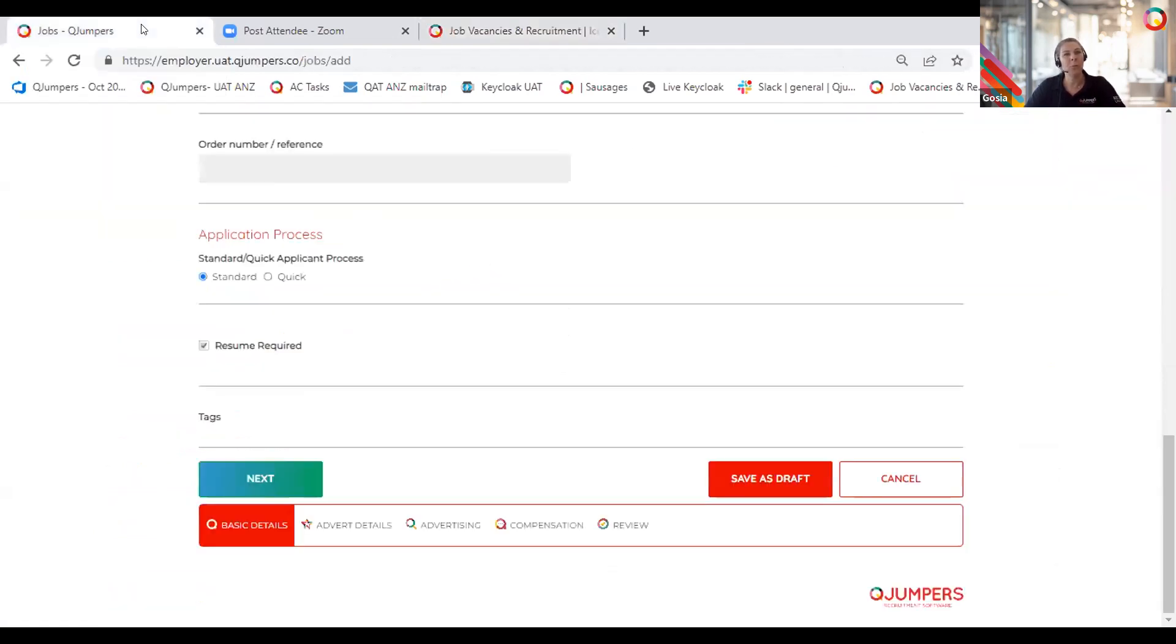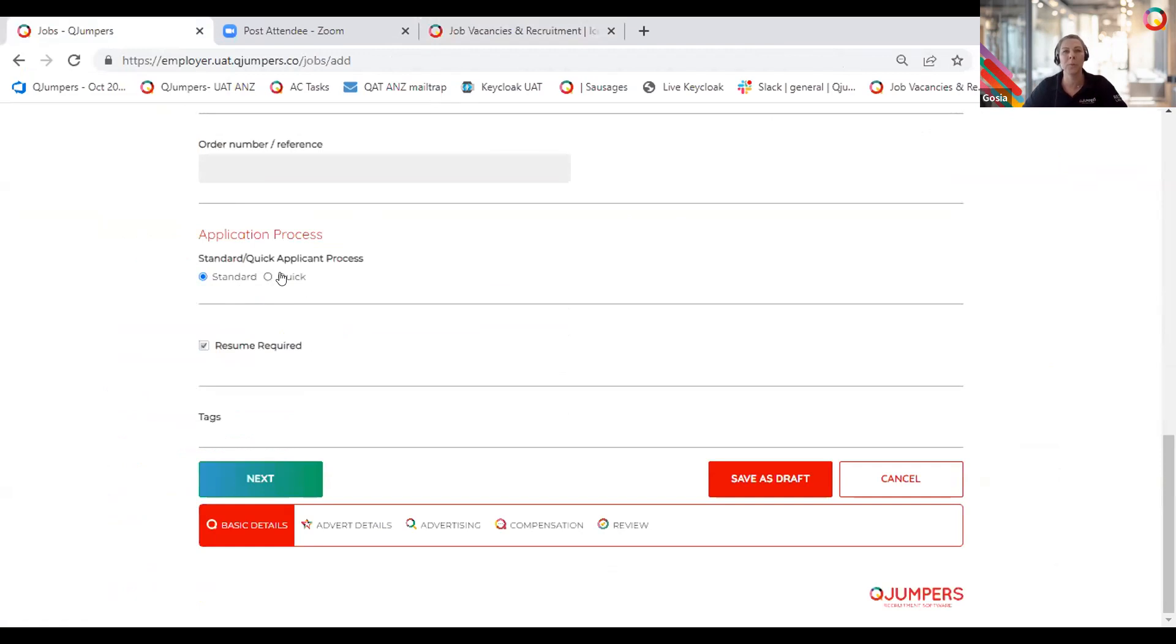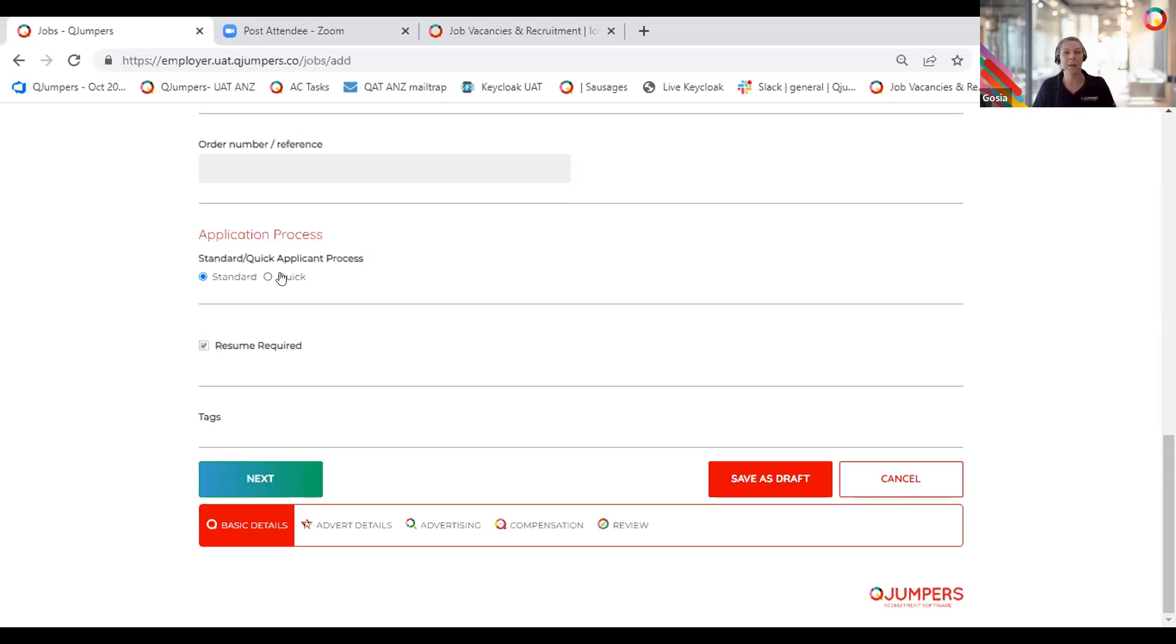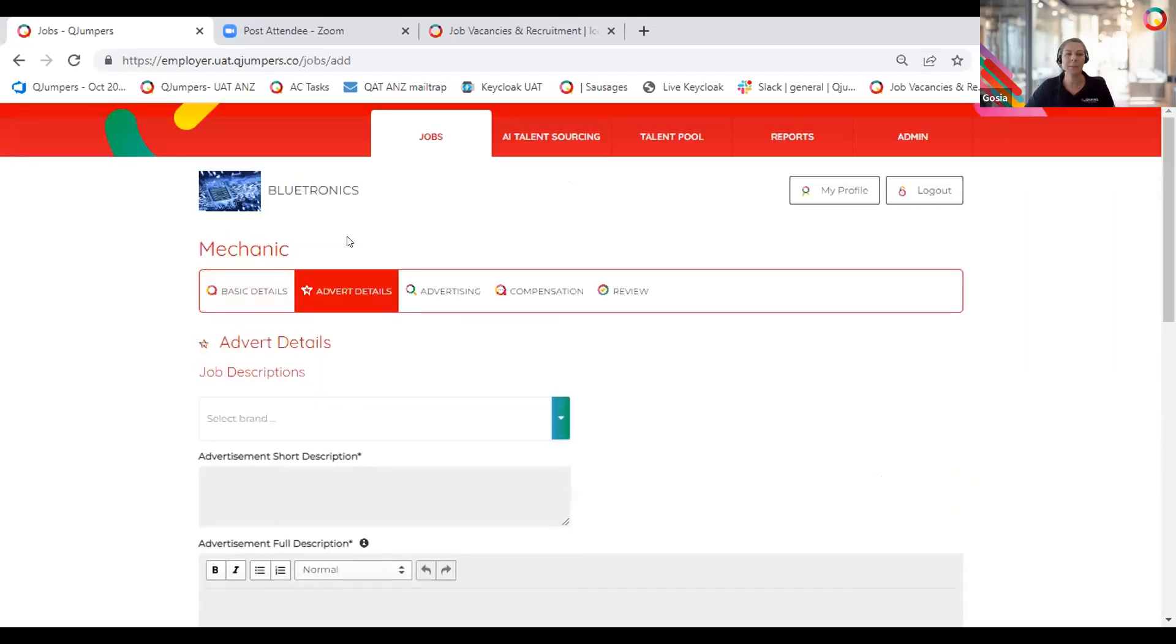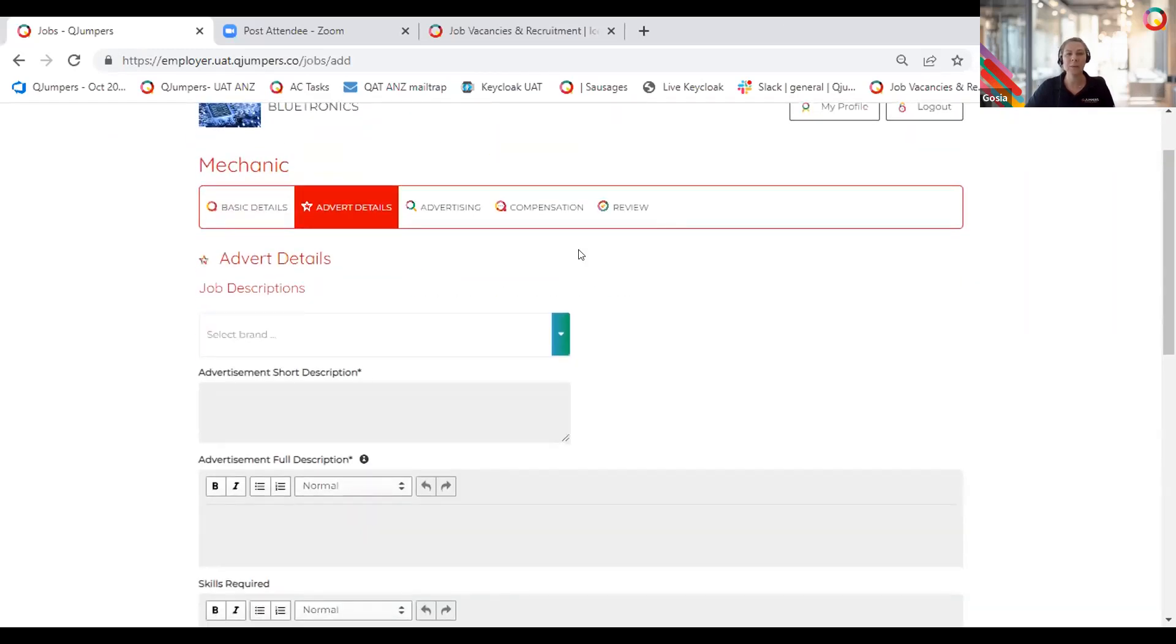When you load a job, if you have these options enabled in your admin area, you can select for a particular role, standard or quick application process as required or available for a candidate. At any stage, after you post the job live, you can still edit that setting. Depending on your admin area, of course, you will have an option to make resume compulsory part of the application process or make it optional.